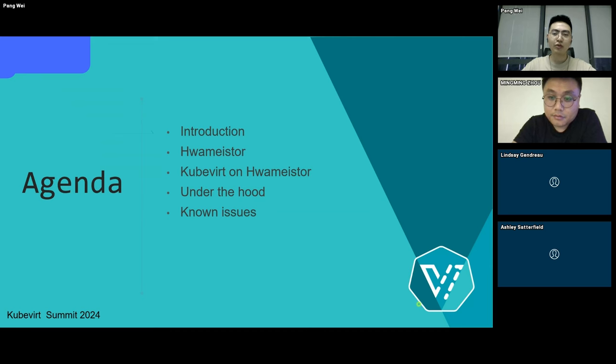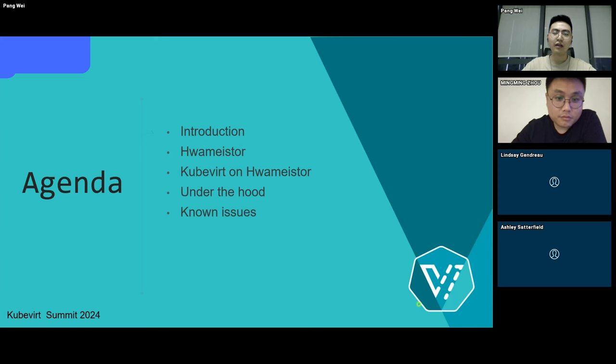Then, I will show you how to use KubeVirt and HwameiStor to create virtual machines and how it works. Last, I will talk about some known issues.